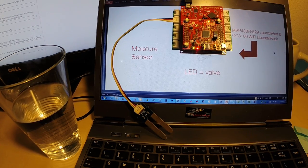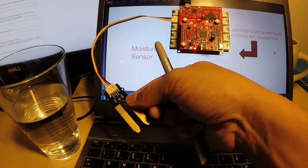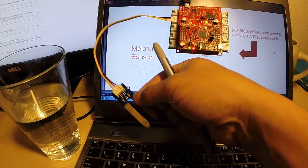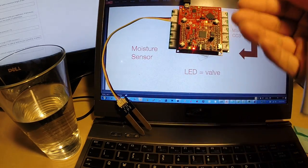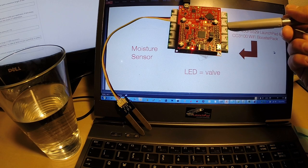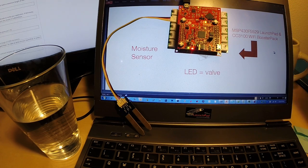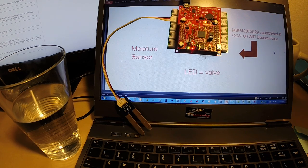So in this particular scenario, I've got a moisture sensor here and I'm going to drop it into the cup of water. And the Launchpad, thanks to its Wi-Fi Booster Pack, will be able to interact with a cloud service called Nexmo.